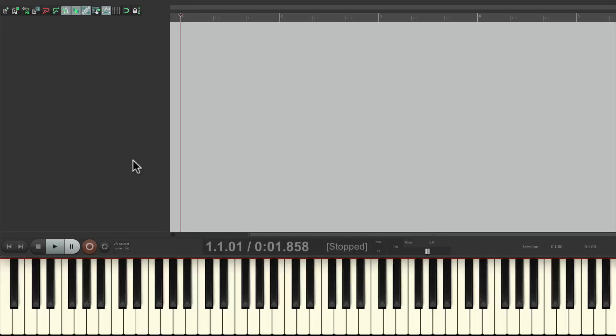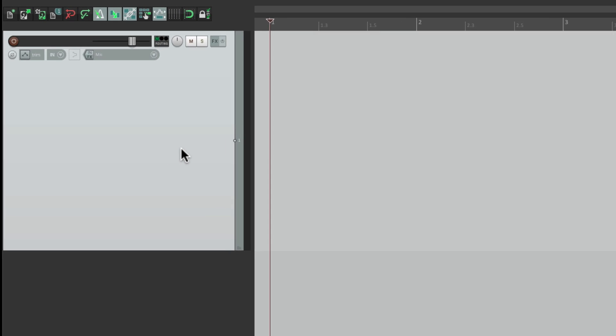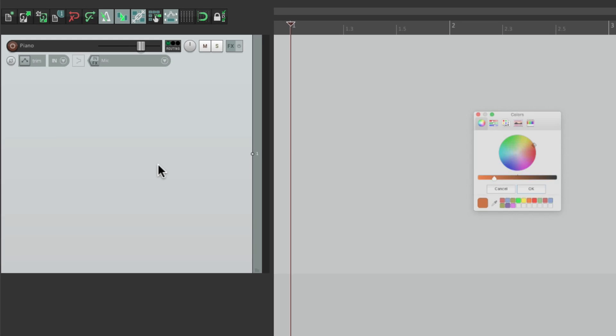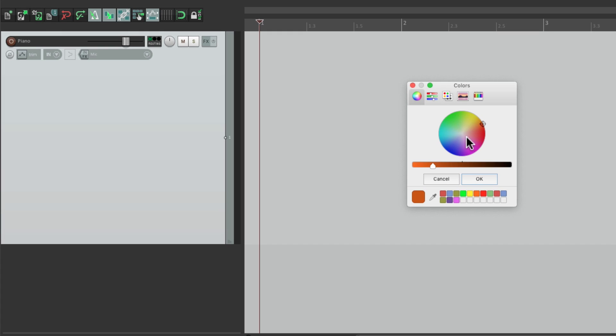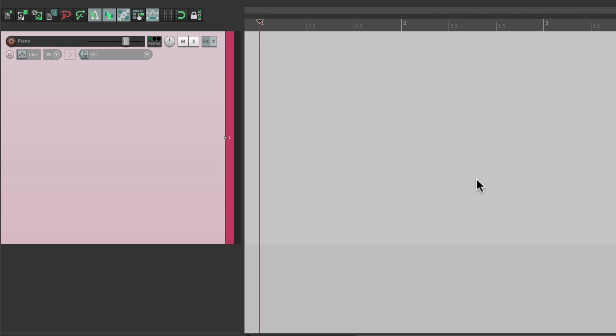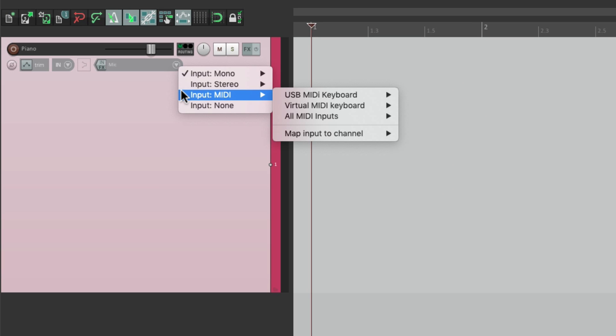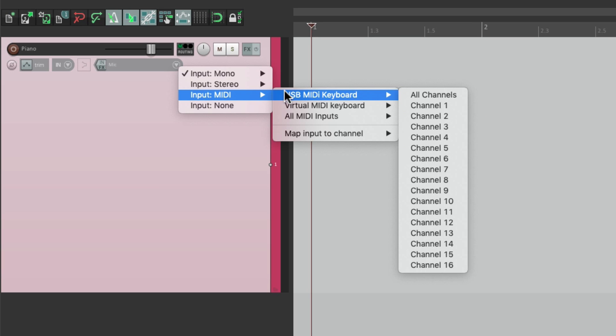So let's say I want to create a MIDI part, maybe a piano. I'll double-click over here to make a new track. Let's name it piano. I'll give it a color, something like this.